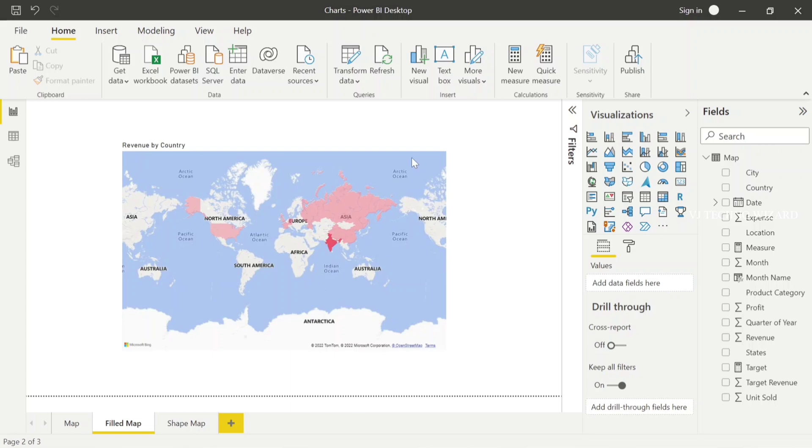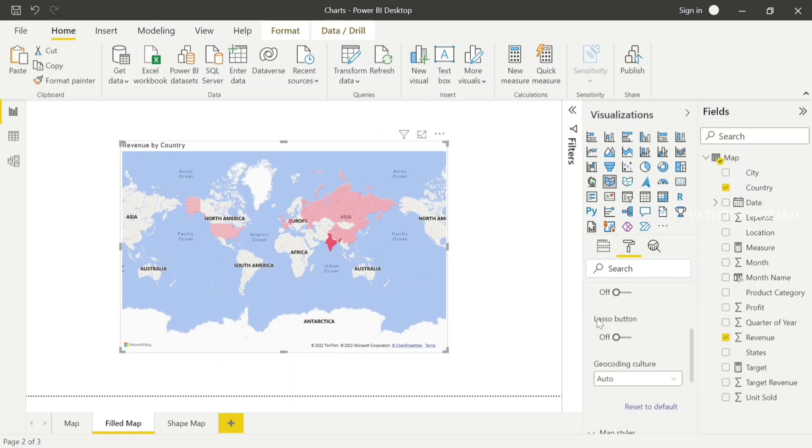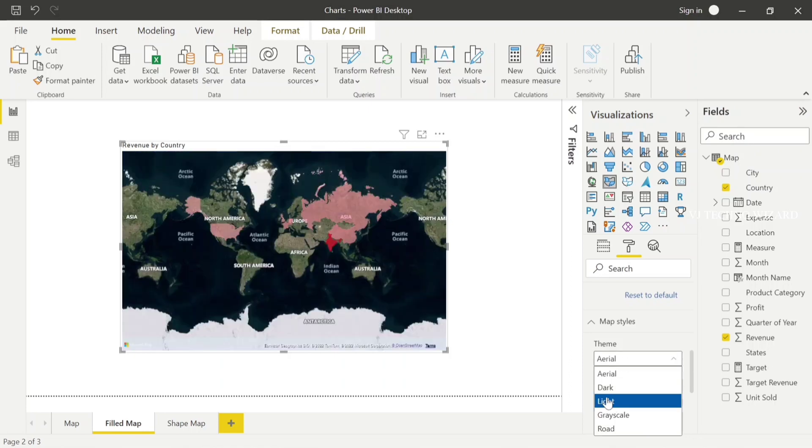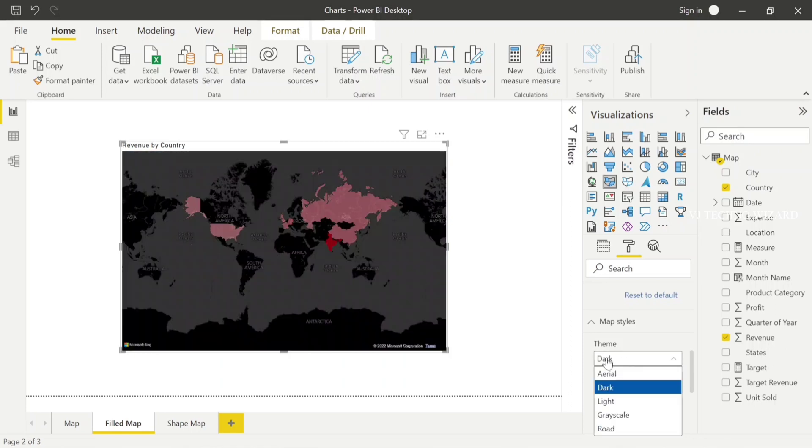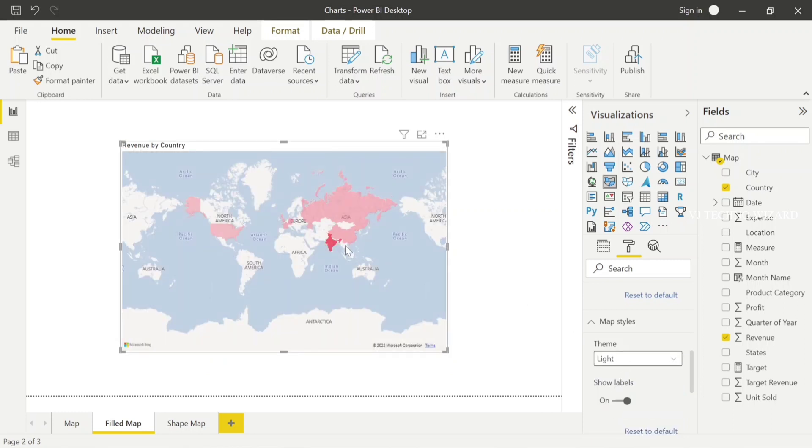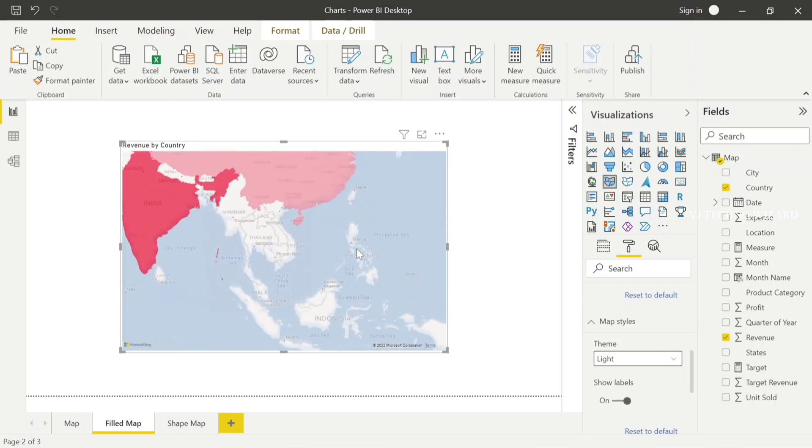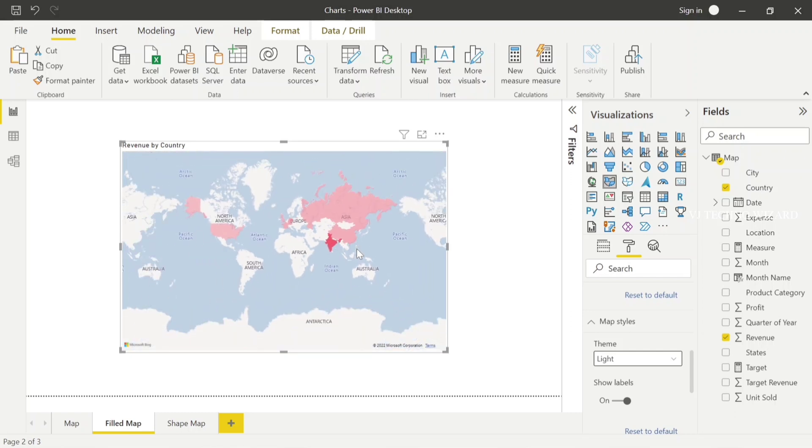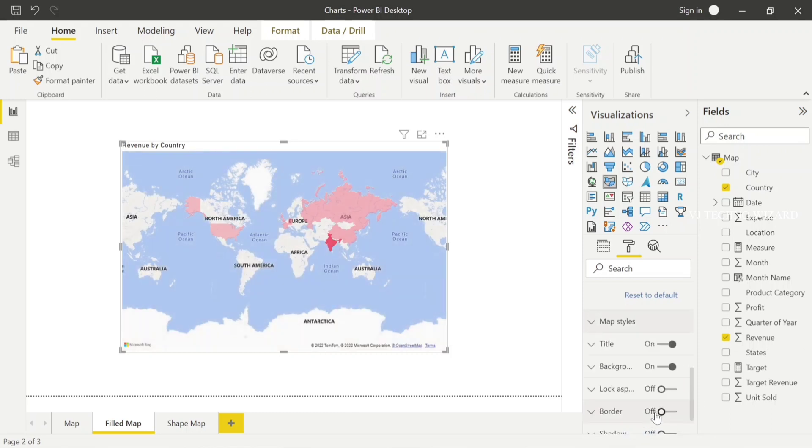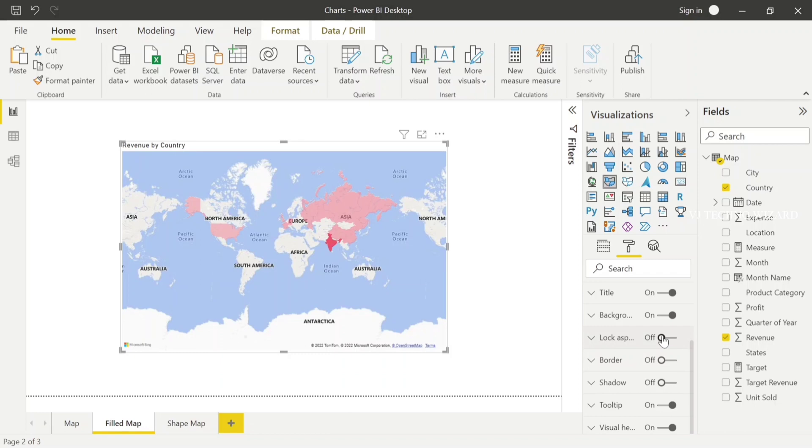In the format panel, we have other options for map controls: auto zoom, zoom buttons, etc. When it comes to map style, you have a theme. Currently it's in Road. You can choose Aerial, and dark theme is also available, but I prefer light themes or Road because it's very easy to view the places and labels. The rest of the options are basic options you can try on yourself.